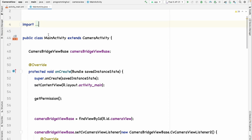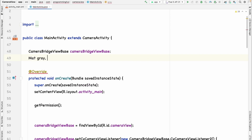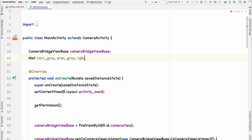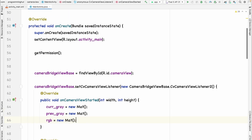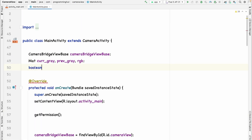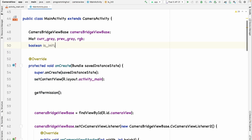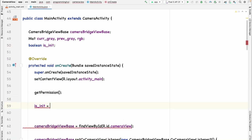Let's create the current and previous frame variables for storing the frames, and also an RGB frame on which we are going to draw the results — the rectangles. Both previous and current frame are going to be grayscale since there is no use for the red, green, blue channels there. In `onCameraViewStarted`, which is only called once as explained in part 3, we initialize our variables. We also create a boolean variable called `isInit`, defaulting to false — you'll see why we need it shortly.